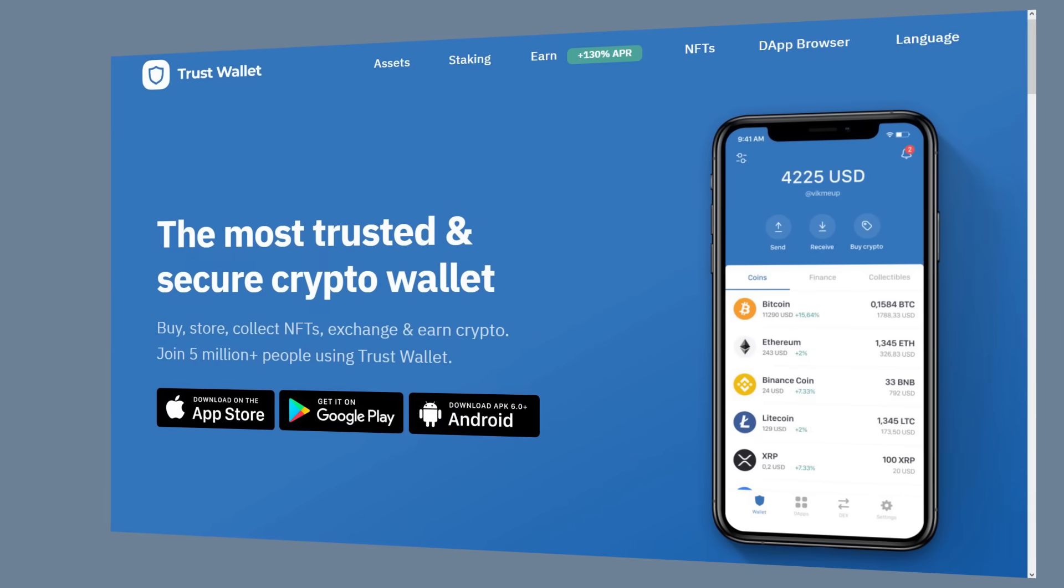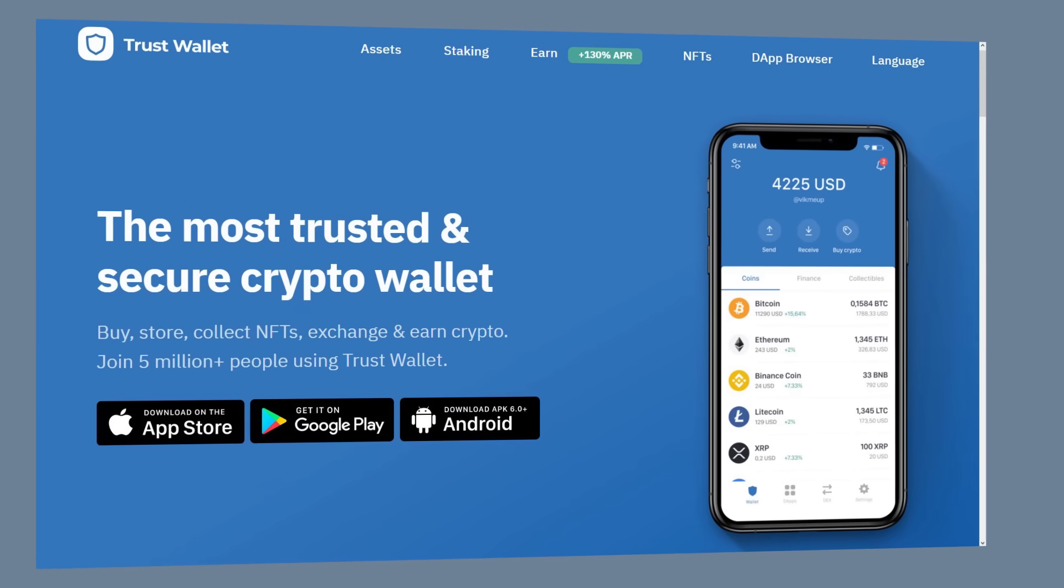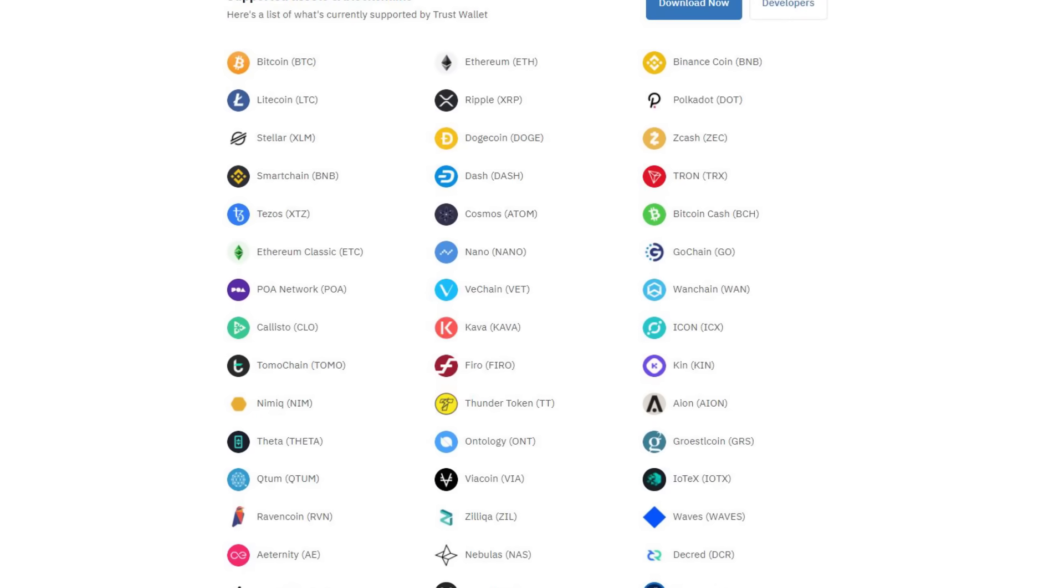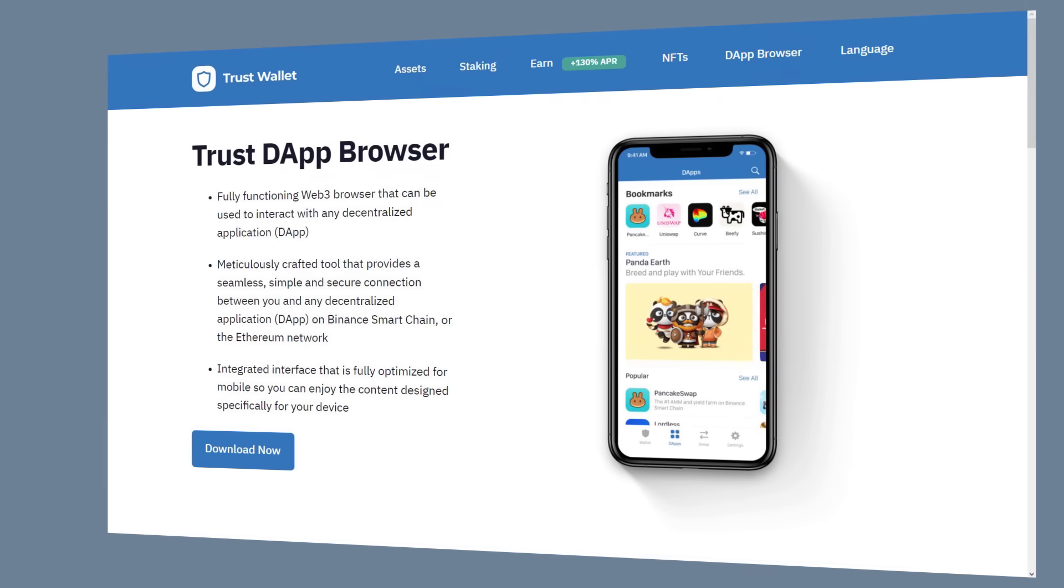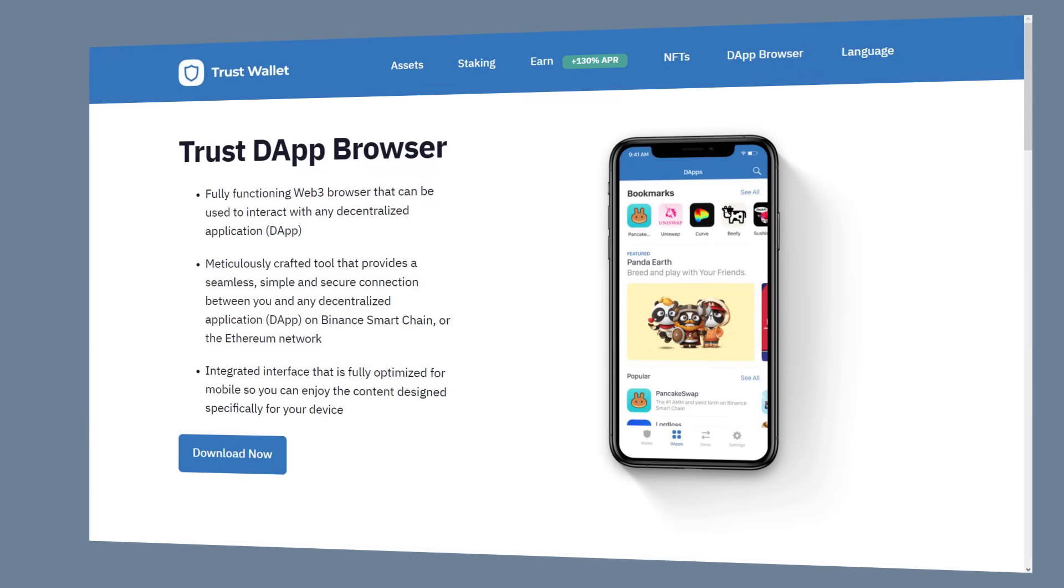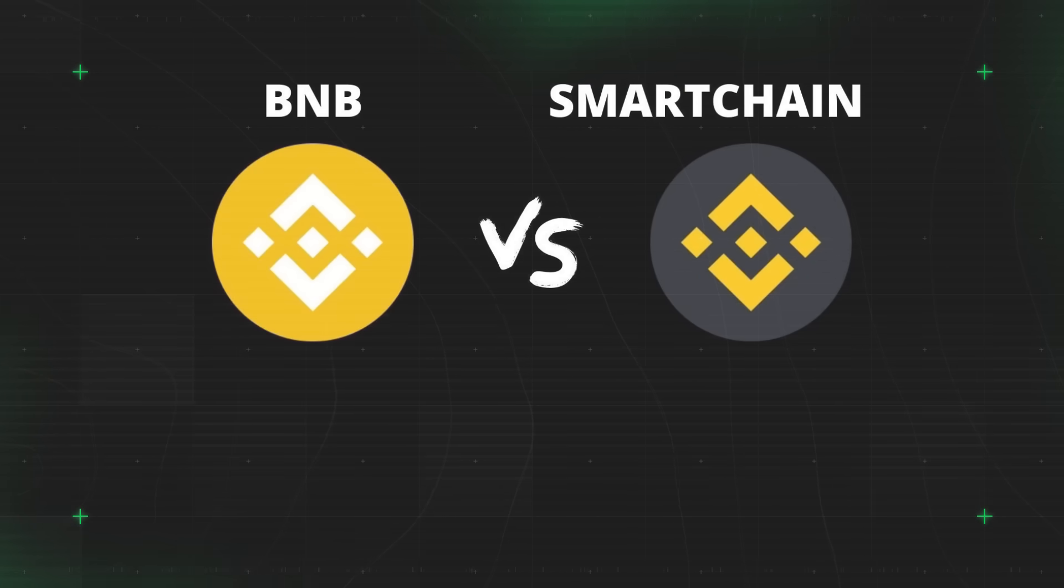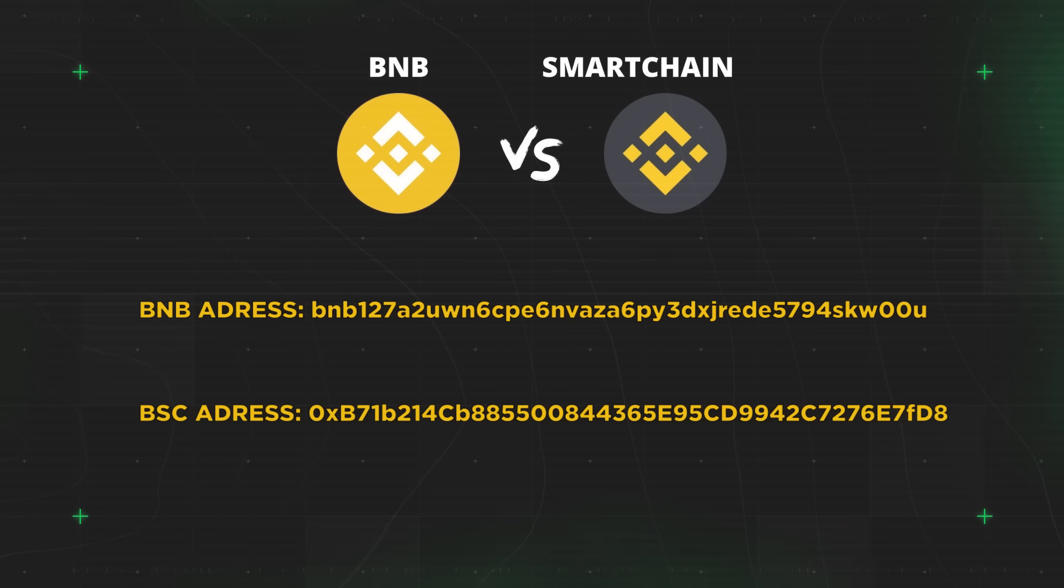First things first, why would you use the Trust Wallet? The multi coin thing is cool. But focusing on Binance Smart Chain is the simple fact that this works as a BNB main blockchain wallet as well as a Binance Smart Chain BSC wallet. They're different.